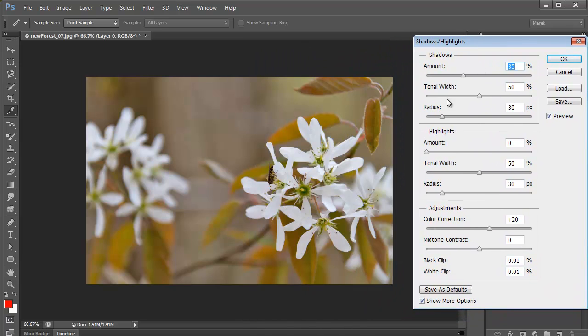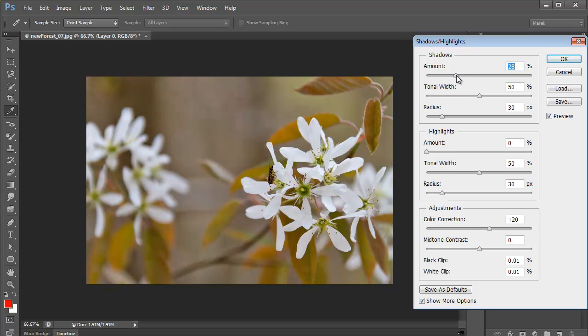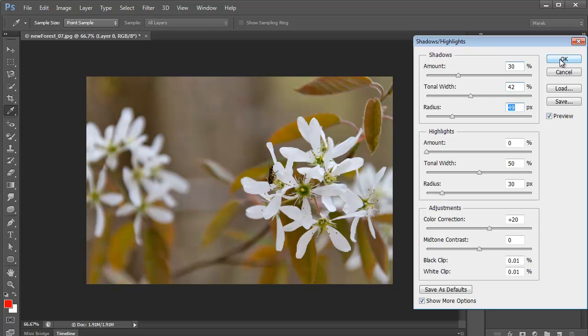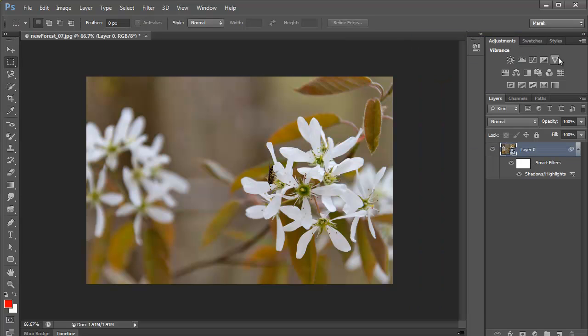I'm going to adjust it. With the shadows, I'm going to set the amount quite low. I'll keep the tonal width quite narrow. And I'll increase the radius a bit. You can see that here. With the highlights, I'm going to keep them as they are, and I'll just click OK for now.